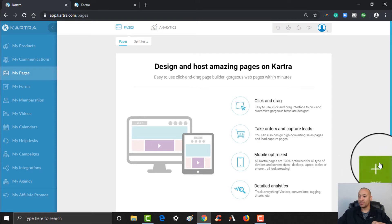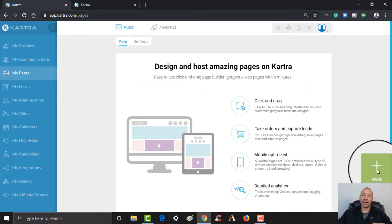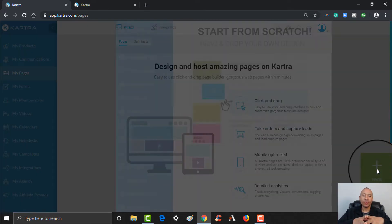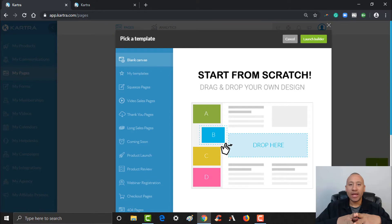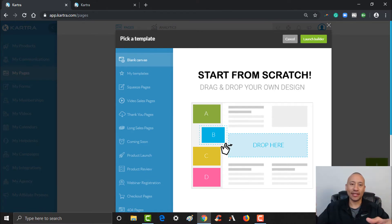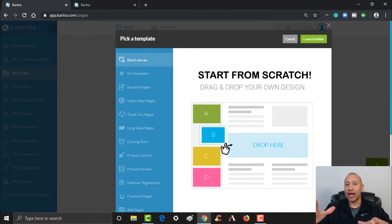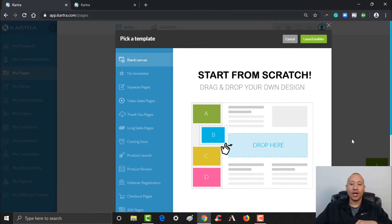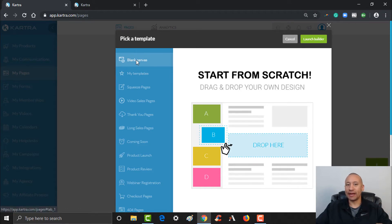So let's build out a couple of pages here. Over on the right you see the pulsating plus — let's go ahead and click that. And if you've seen our other videos, we've created some lists, we've created some tags and things like that. Based on that is how we're going to choose the page that we're going to build out here, but you can certainly start with a blank canvas.